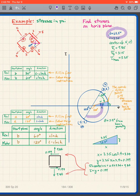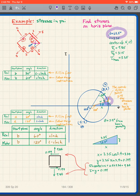I end up at the same point as before. The same triangle gets created and everything else works out the same. The end result is that I can use either plane to begin the problem.